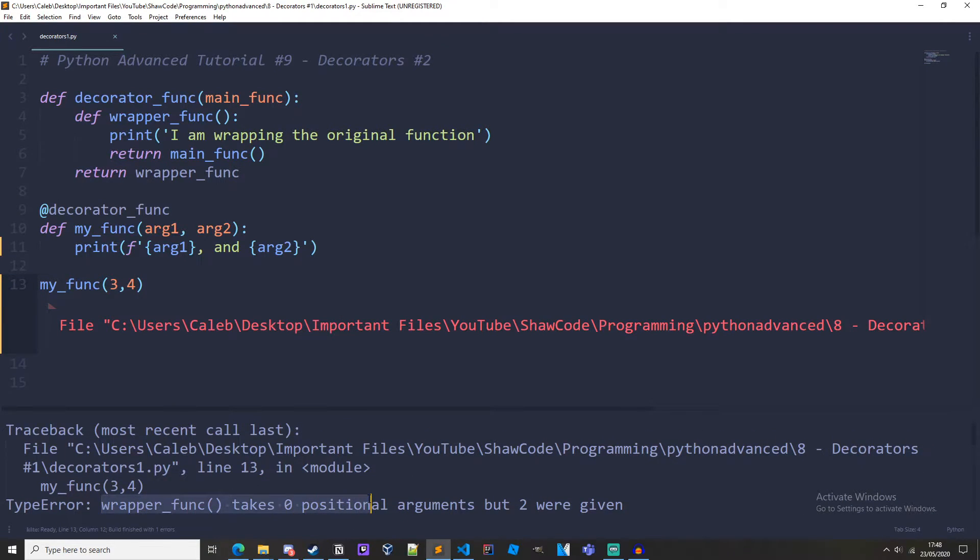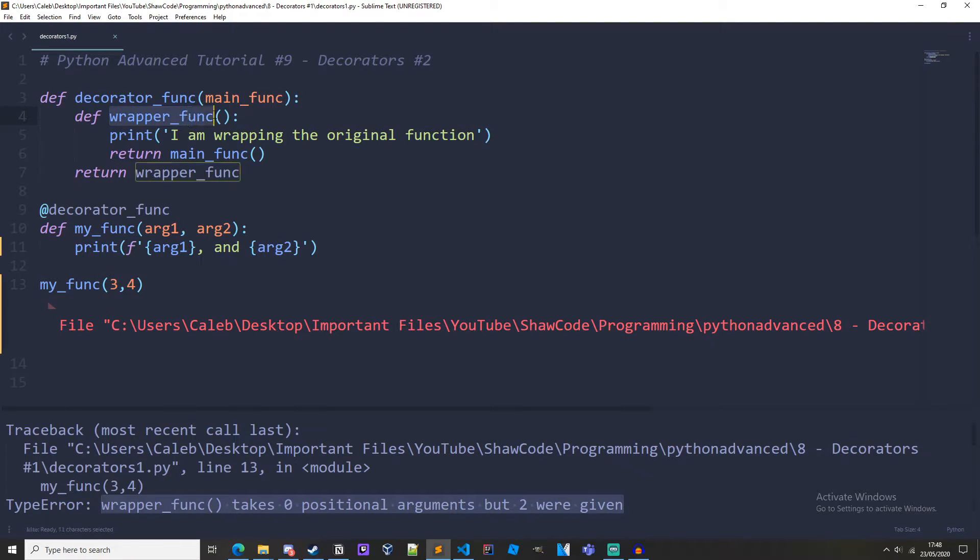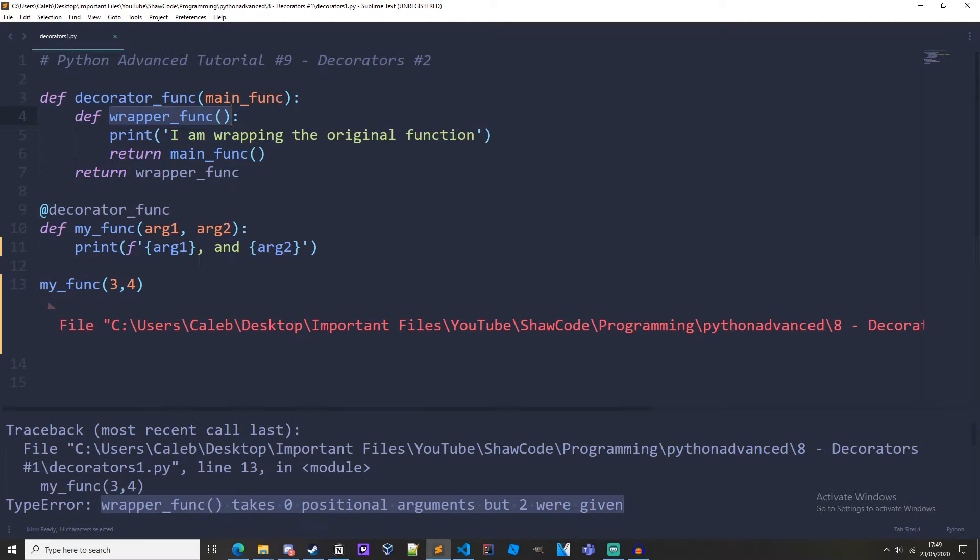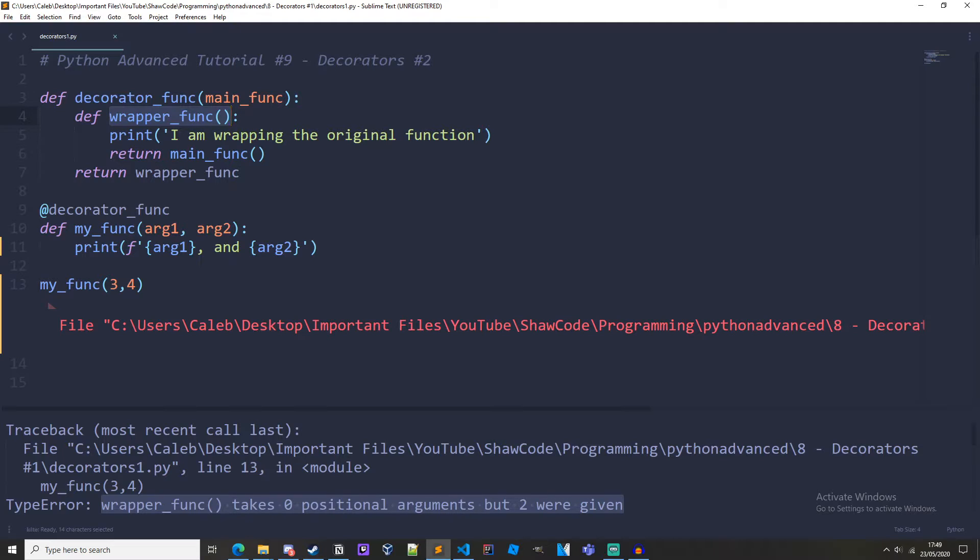WrapperFunc takes zero positional arguments but two were given. So what we need to be able to do is pass in any number of positional or keyword arguments to our wrapper and execute our original function with those arguments. And we do this with args and kwargs.